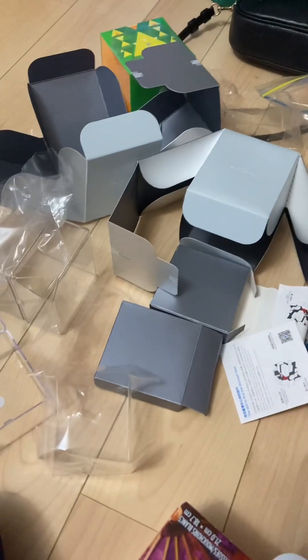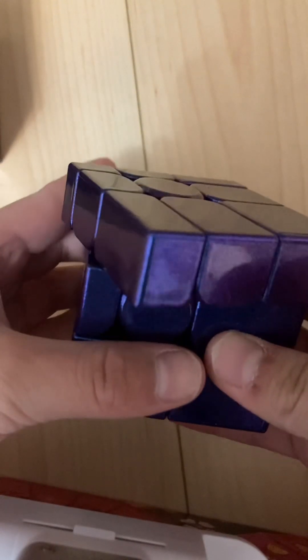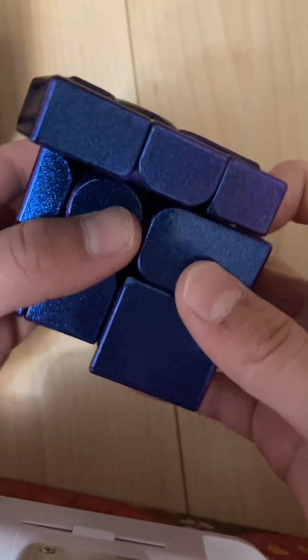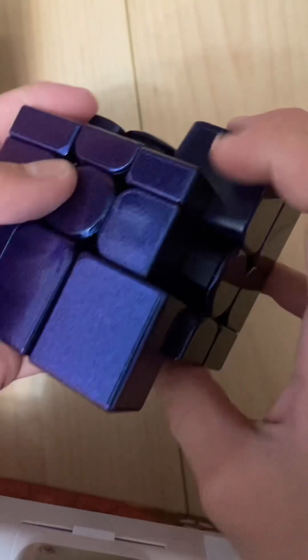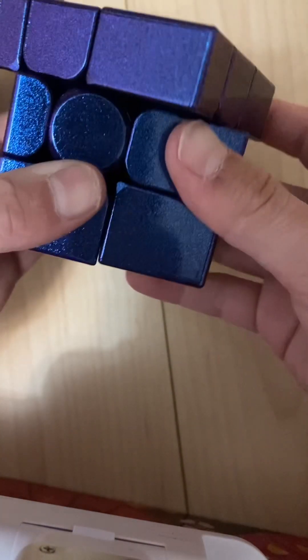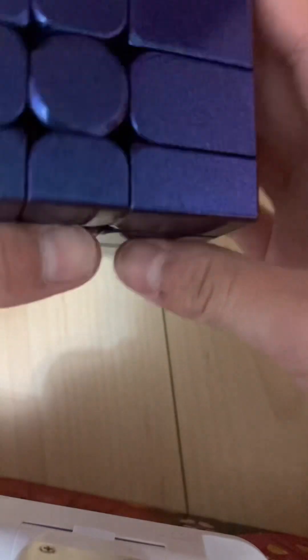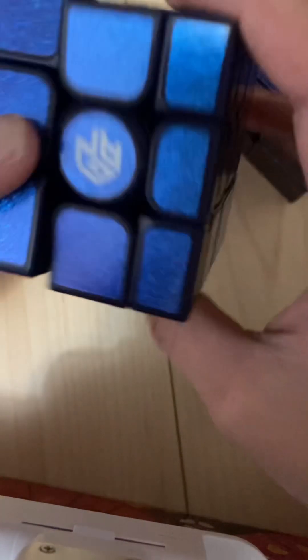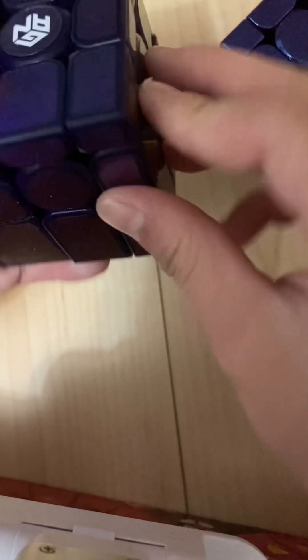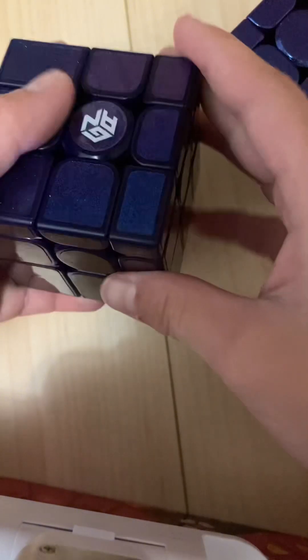So unwrapped and turning. It actually turns really good. After I tried the Gan 14, I was like oh my gosh. It turns the same.